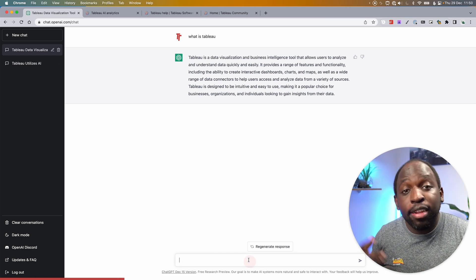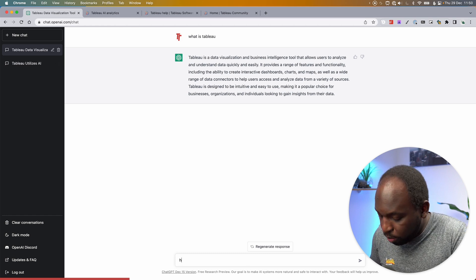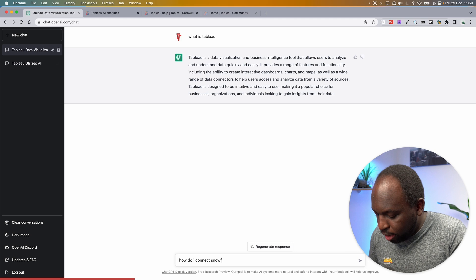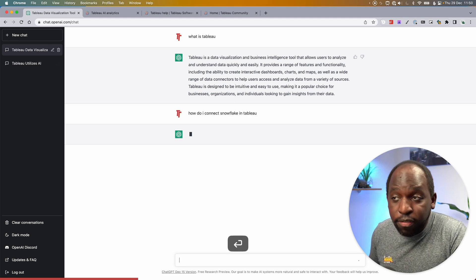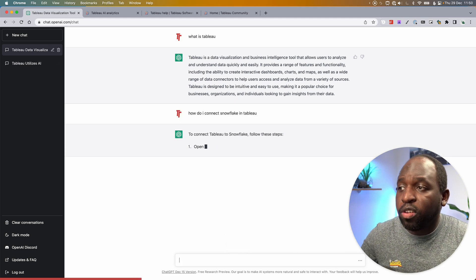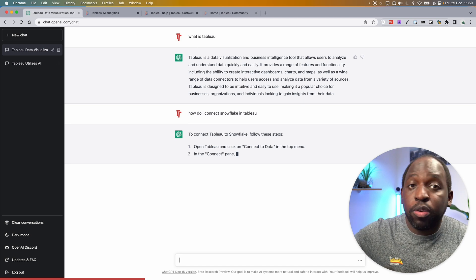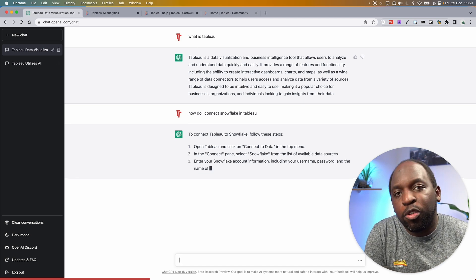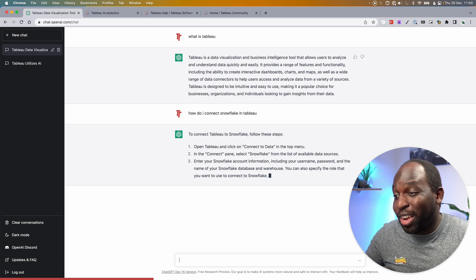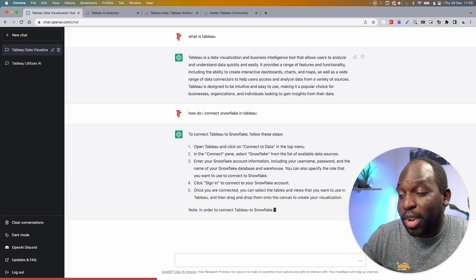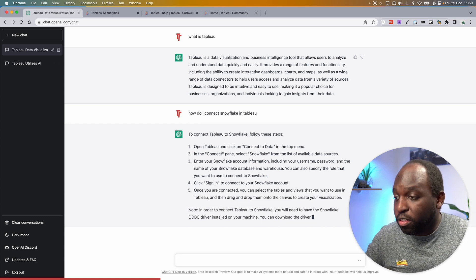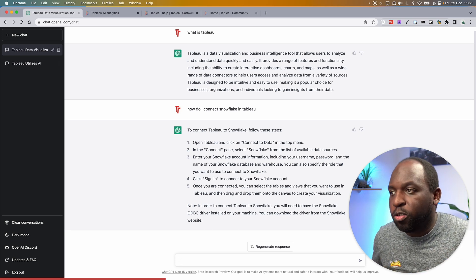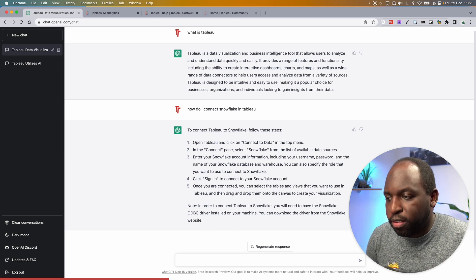What you can then start to do is ask it a little bit more complex things. So for example, how do I connect Snowflake in Tableau? And it's even able to sort of work through typos or things that you get wrong, and it will give you a step-by-step instruction on how to use those two technologies together. And more often than not, this comes back 99% of the time correct. And so this is a really good way of using this tool as a conversational assistance.